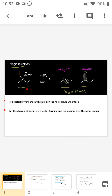Good evening everybody. Today we will discuss regioselectivity. Regioselectivity means the region in which the reaction occurs. In some examples we can see that there are two possibilities for attack of the nucleophile, and there is a preference for one of the sites — that is known as regioselectivity. For example, in this example shown at the top of the slide...